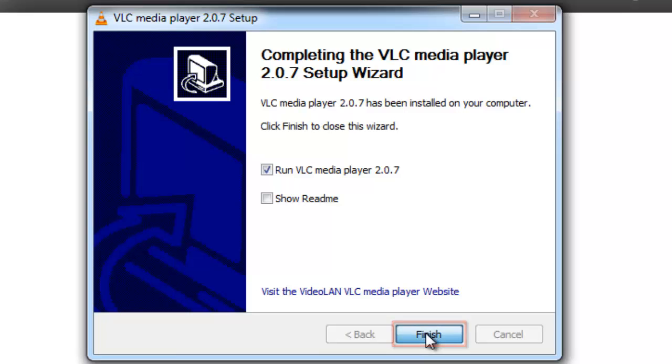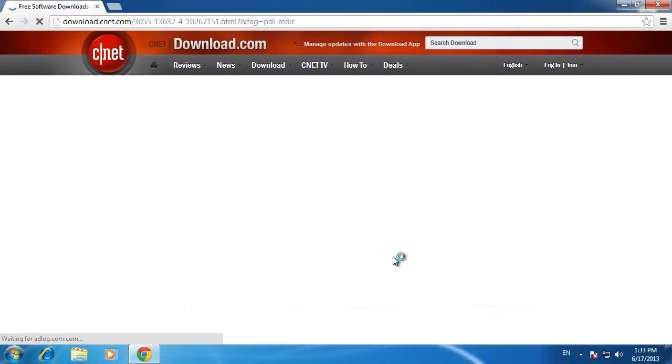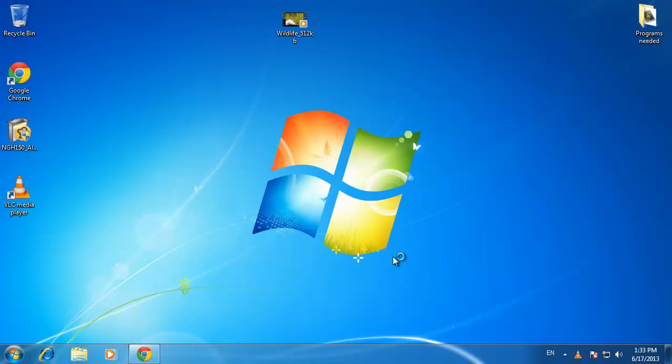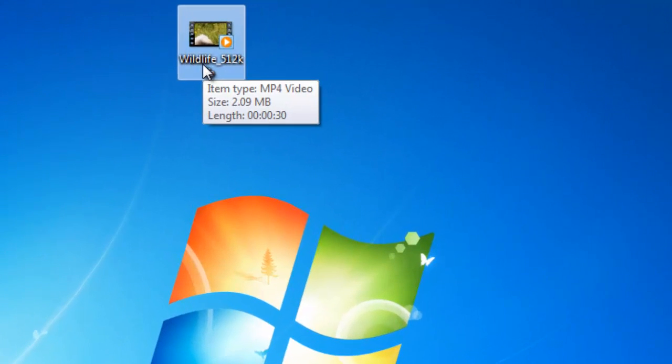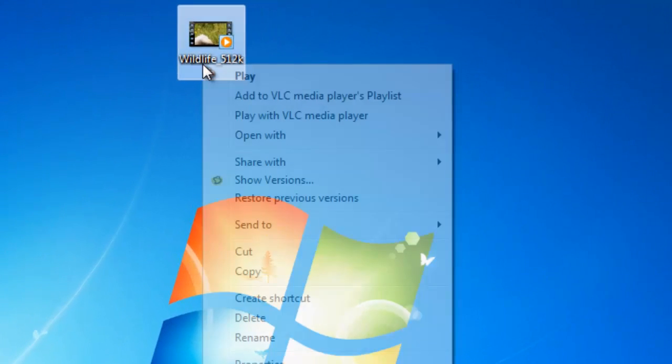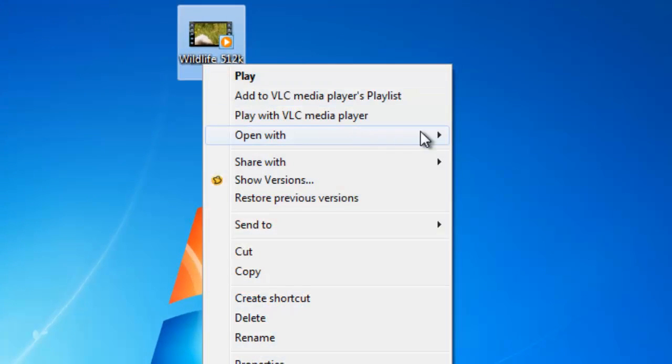Click Finish to close the window. Now simply find any video file on your computer—here we have one on the desktop—and open it in VLC.